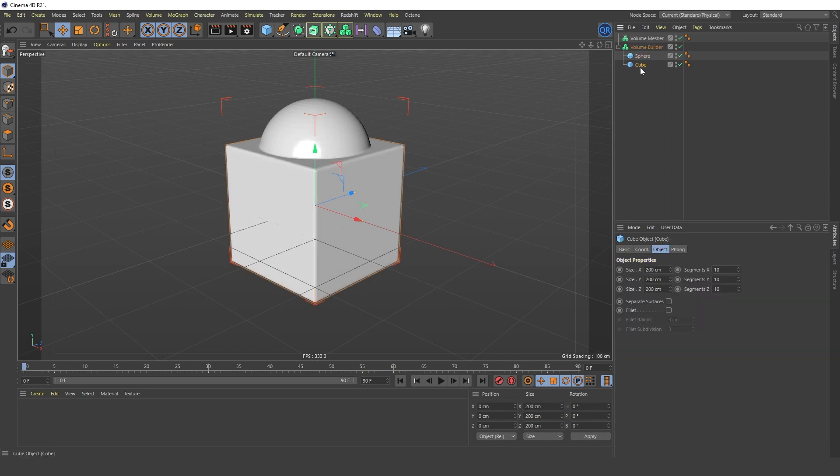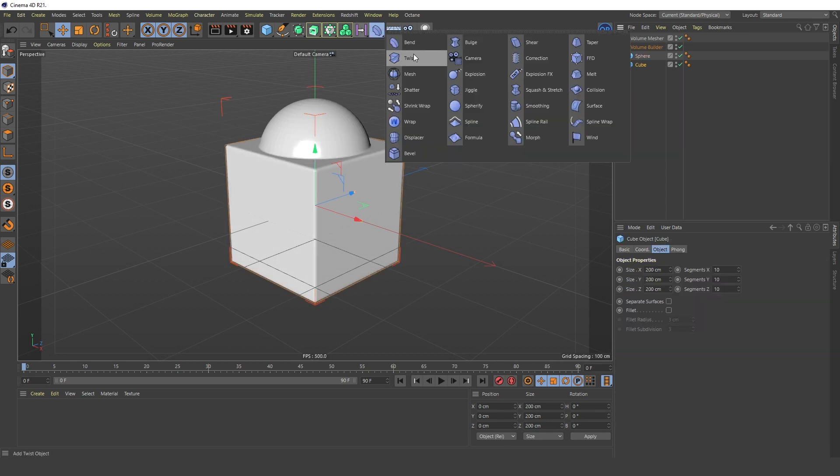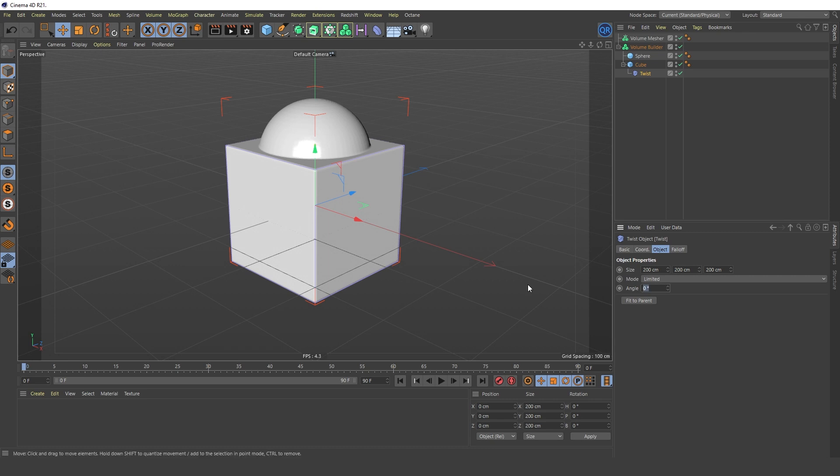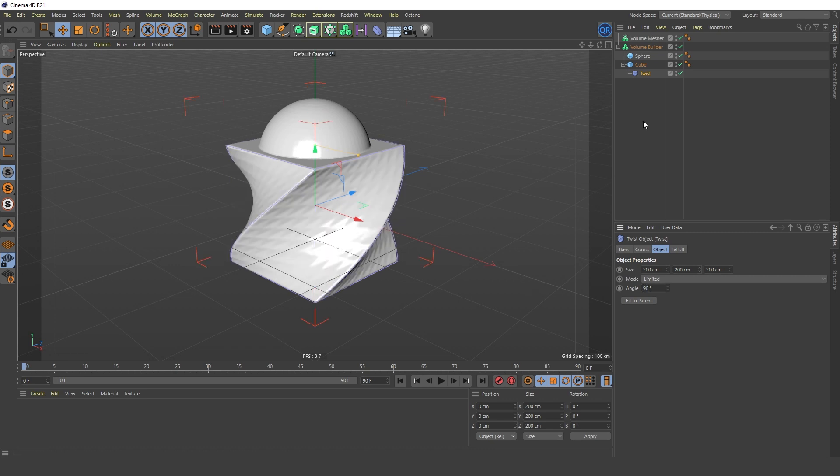I'll add a Twist modifier to the cube to change the shape a little. And I'll adjust the number of polygons.